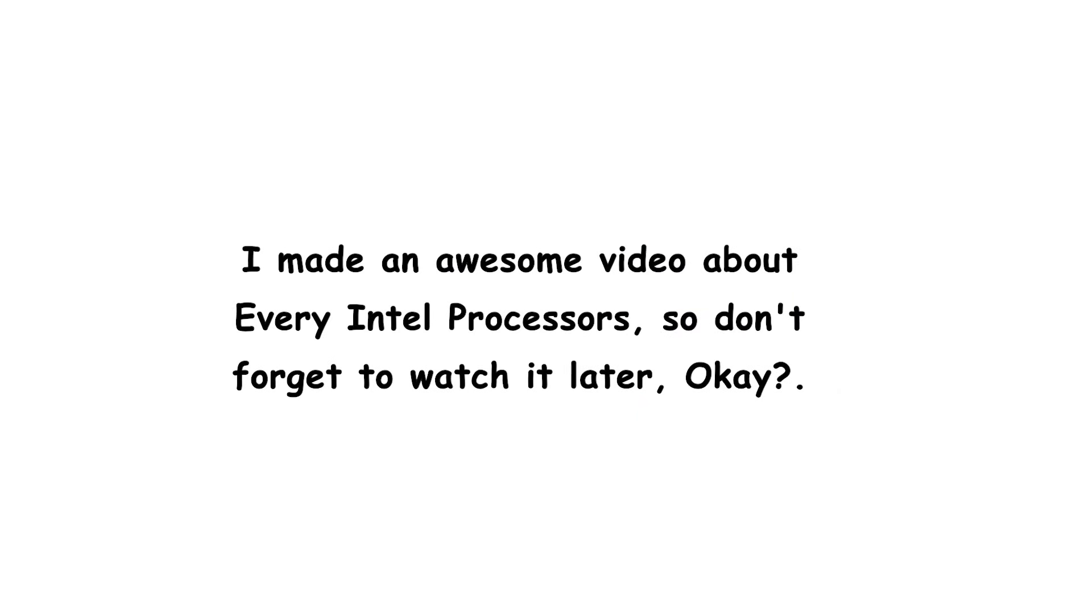I made an awesome video about every Intel processor, so don't forget to watch it later, okay?